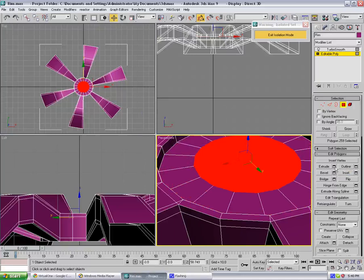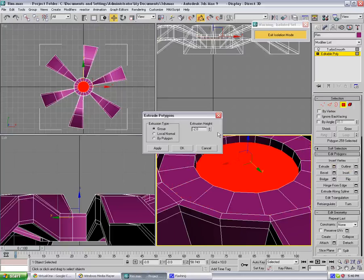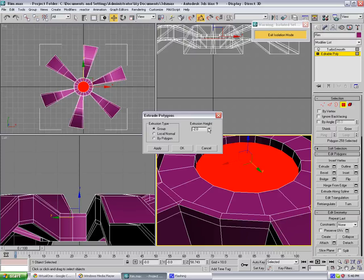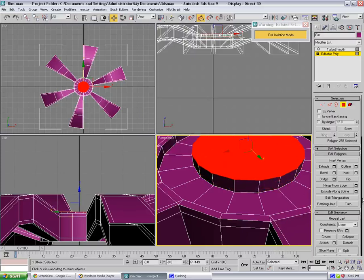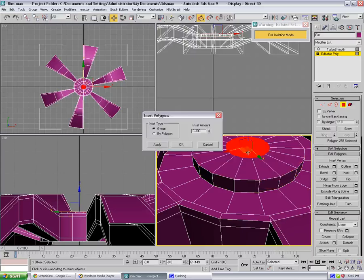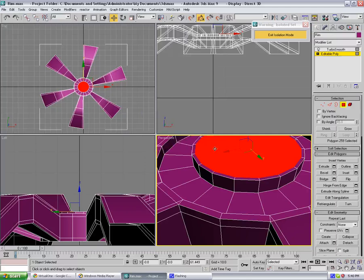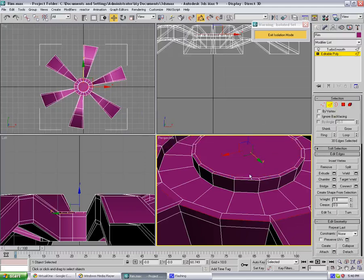Extrude up this time. Extrude up this time. Make small inset on the top, something like so, 0.5. Select these edges right here, loop them.